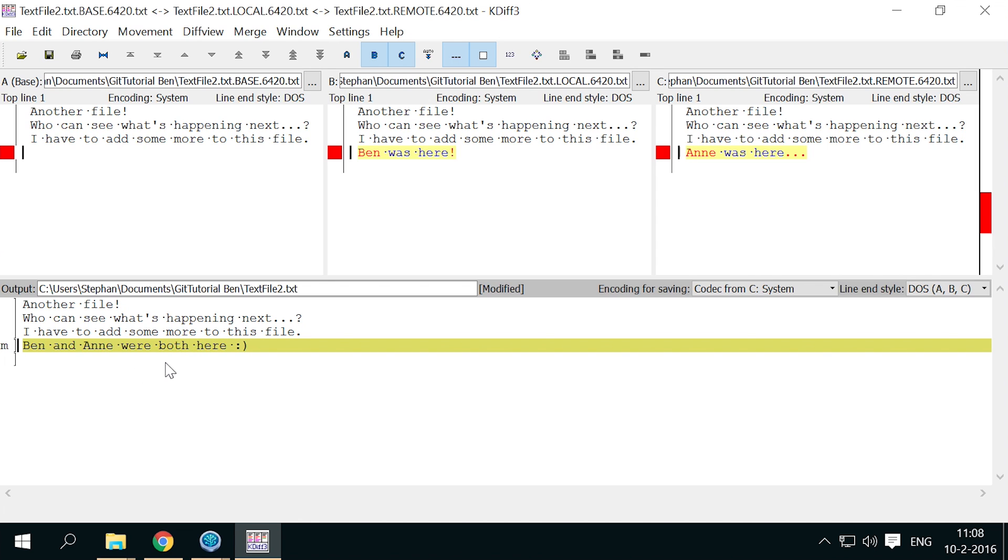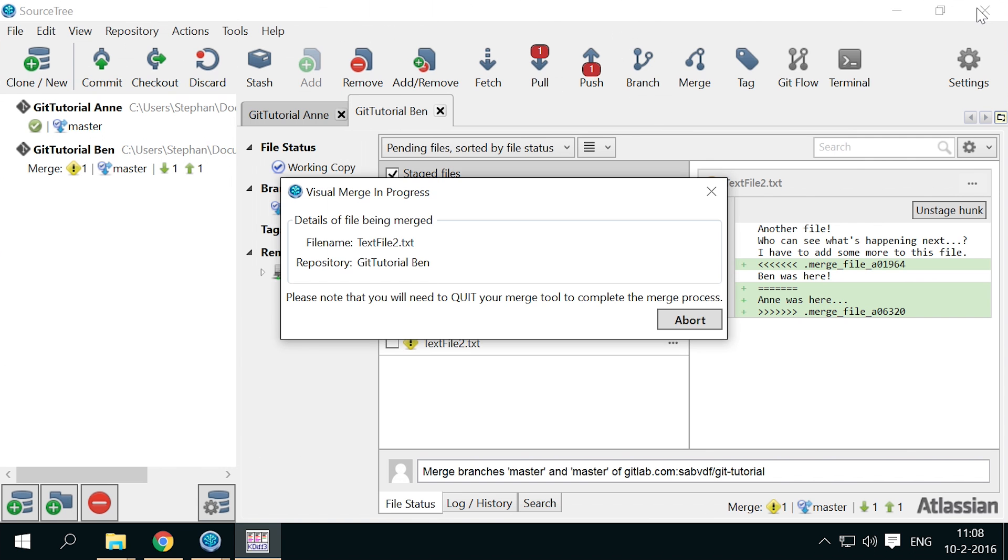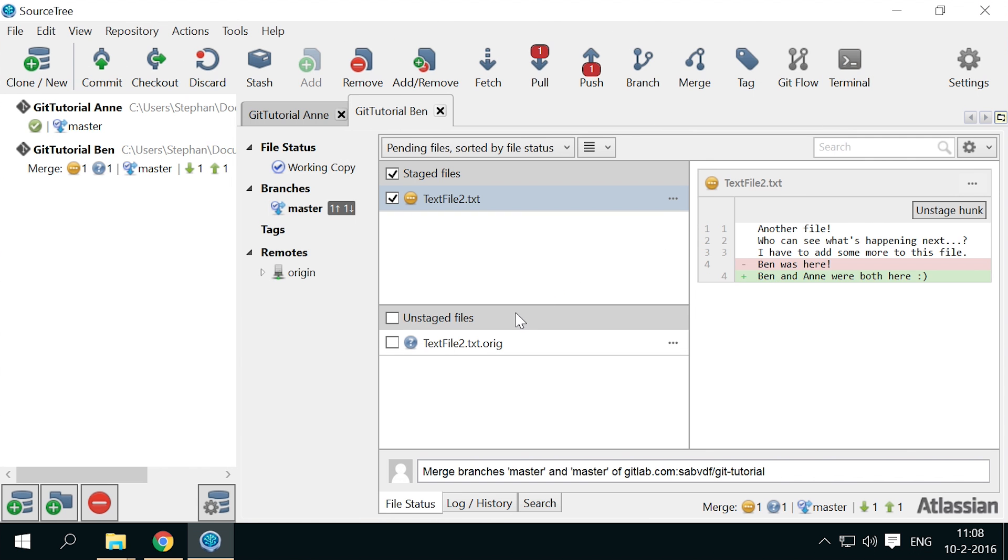Whichever option you choose, you have to save the file, and close kdif3 to continue in source3. Now you see the staged changes reflect the file as saved in kdif3.